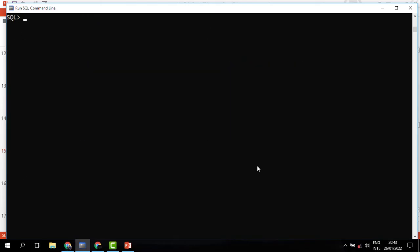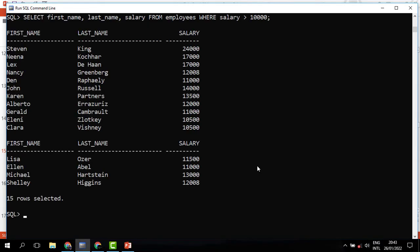We could also be interested in knowing those employees who earn above 10,000. To do that, where salary is greater than 10,000. When we run, we can see that these are the employees that earn above 10,000, and they are 15 in number.